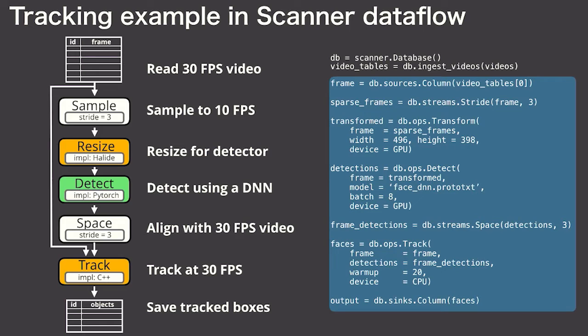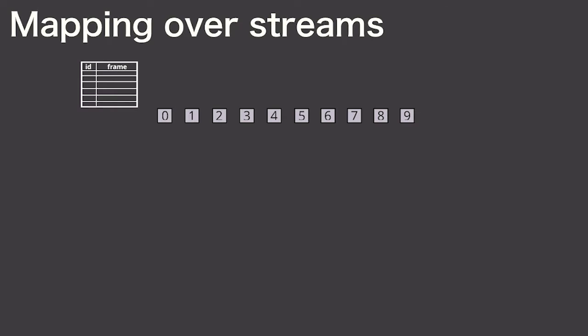Now I'm going to explain Scanner's operators by describing exactly what each of the nodes in this graph are doing. For the purposes of visualization, I'm going to be drawing out all of the stream elements being processed to make it clear what the dependencies are. Here, I'm showing you 10 frames from the video stream in gray that correspond to selecting from this input table.